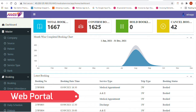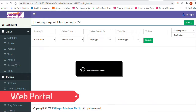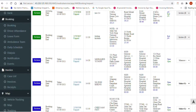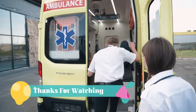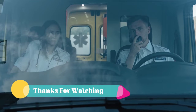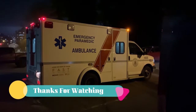Finally, we are controlling everything through the web admin portal. Thanks for watching this video. Please contact our team at WinApp Solutions Private Limited.